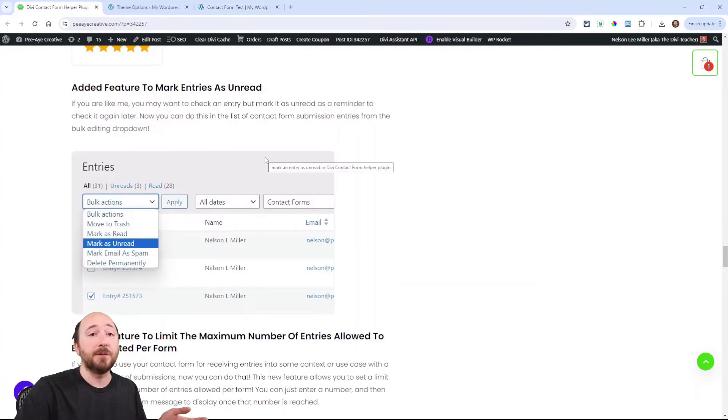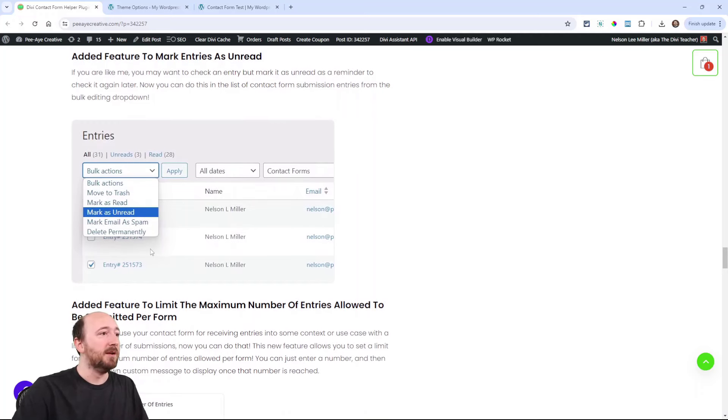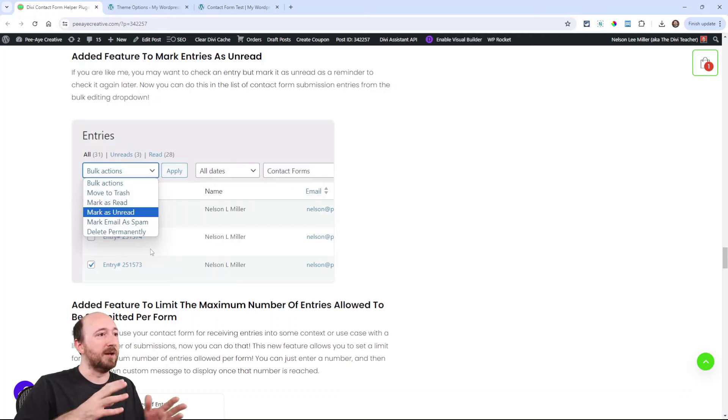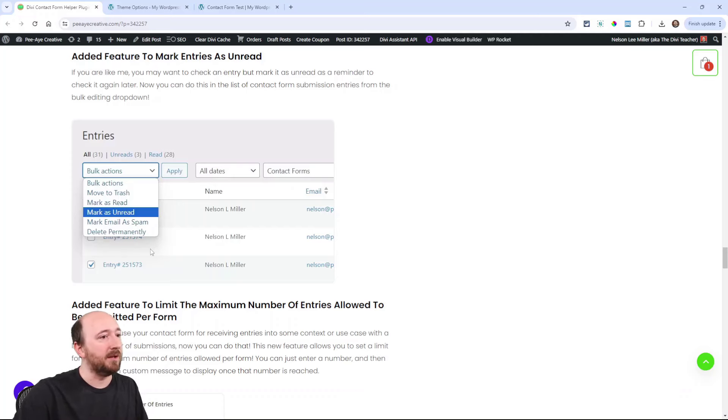Here's another one you can mark as unread. We didn't have that before. You had to go into each one to mark as unread. Now you can mark any of them as unread.